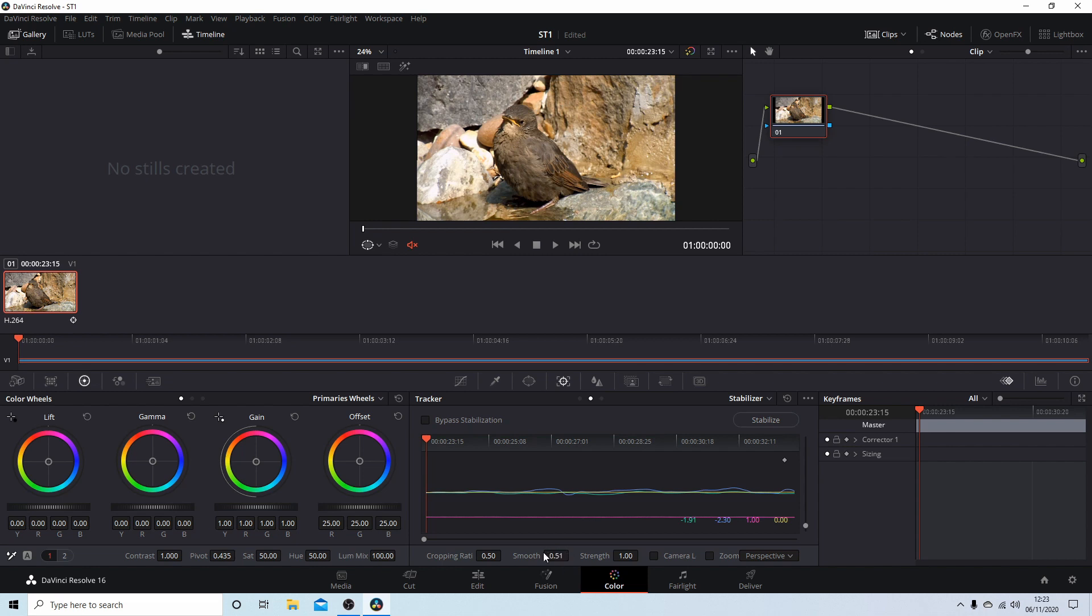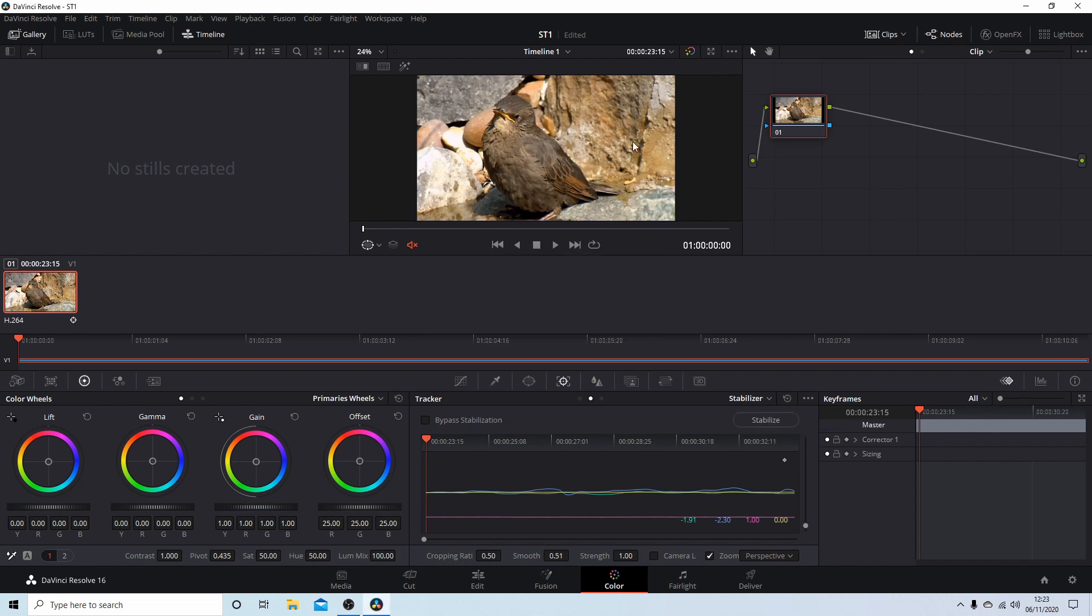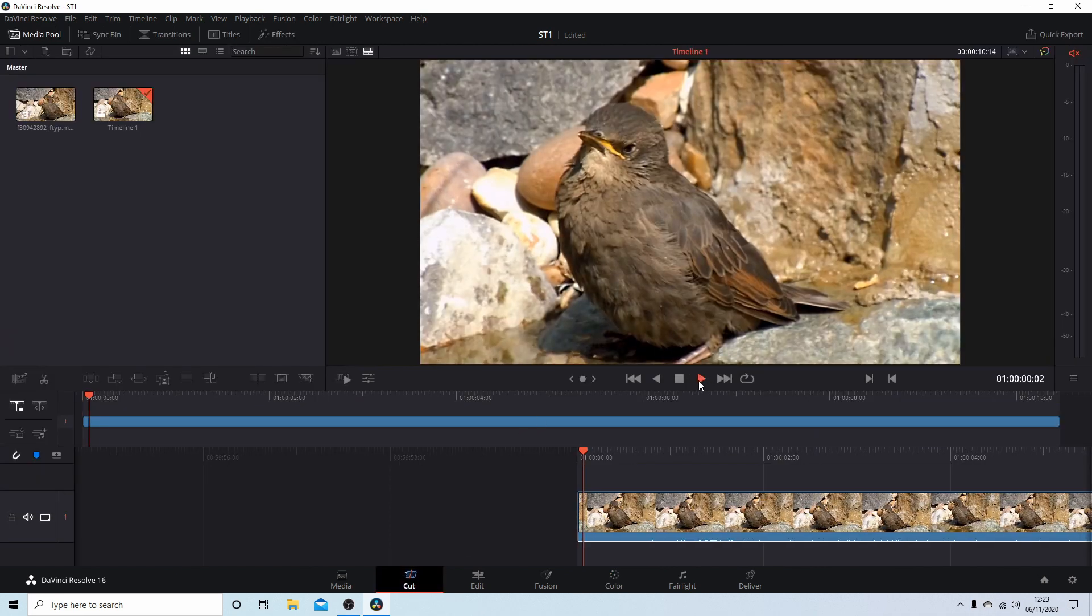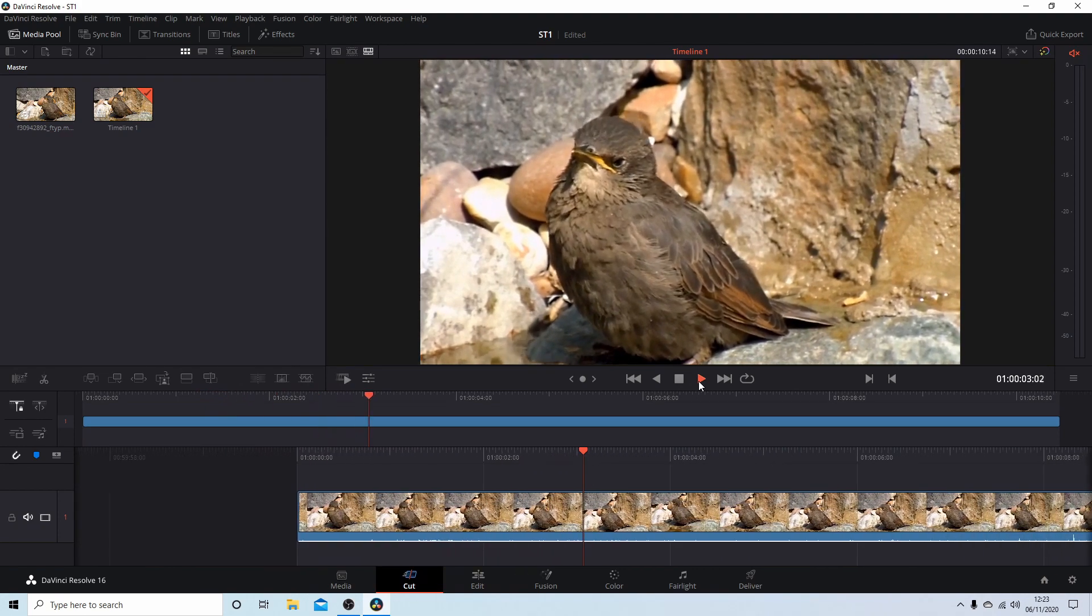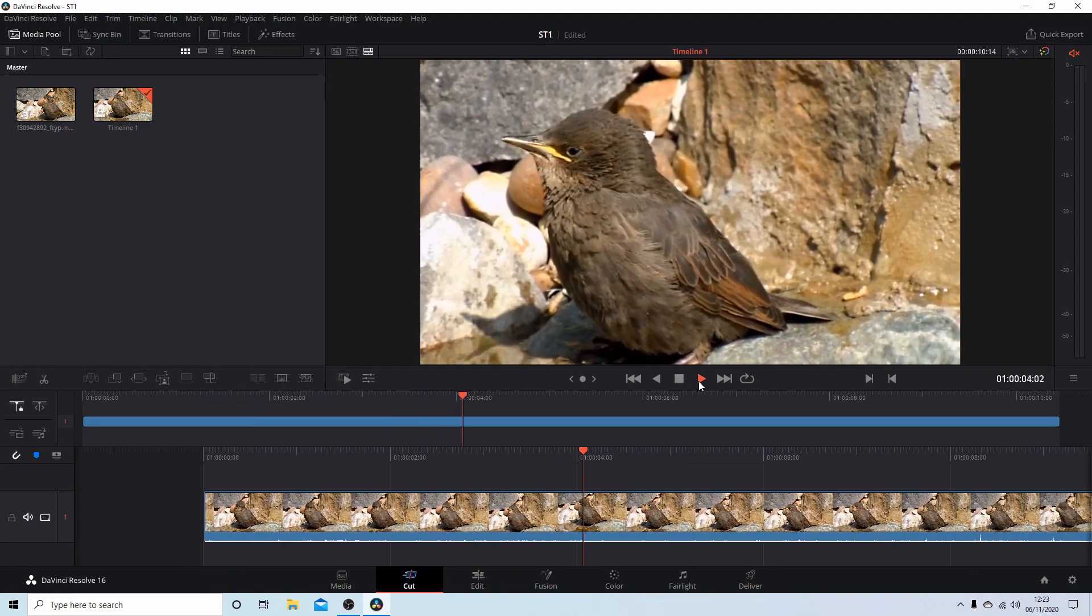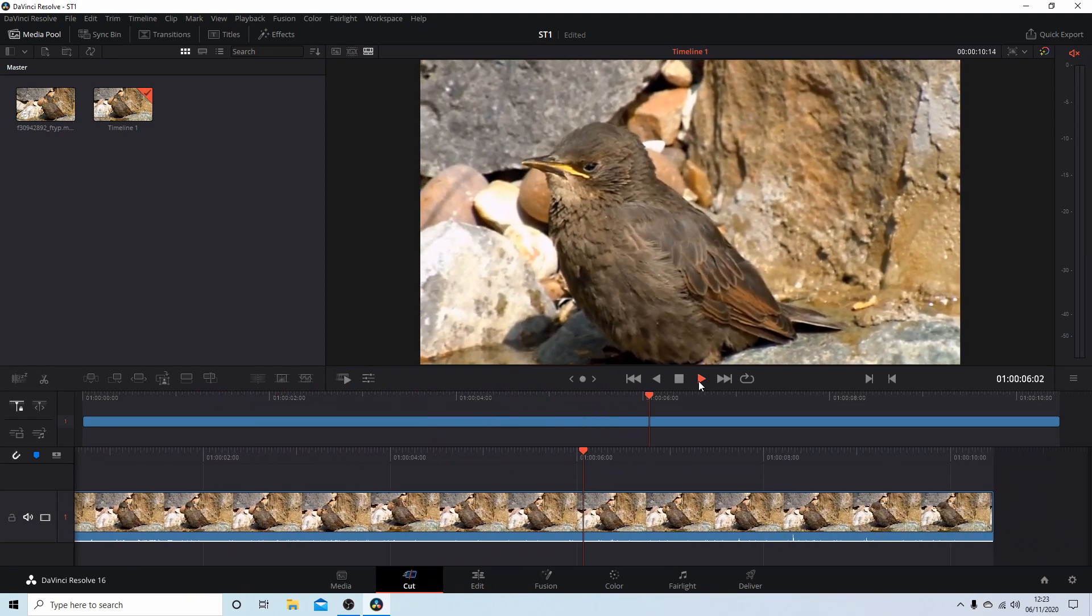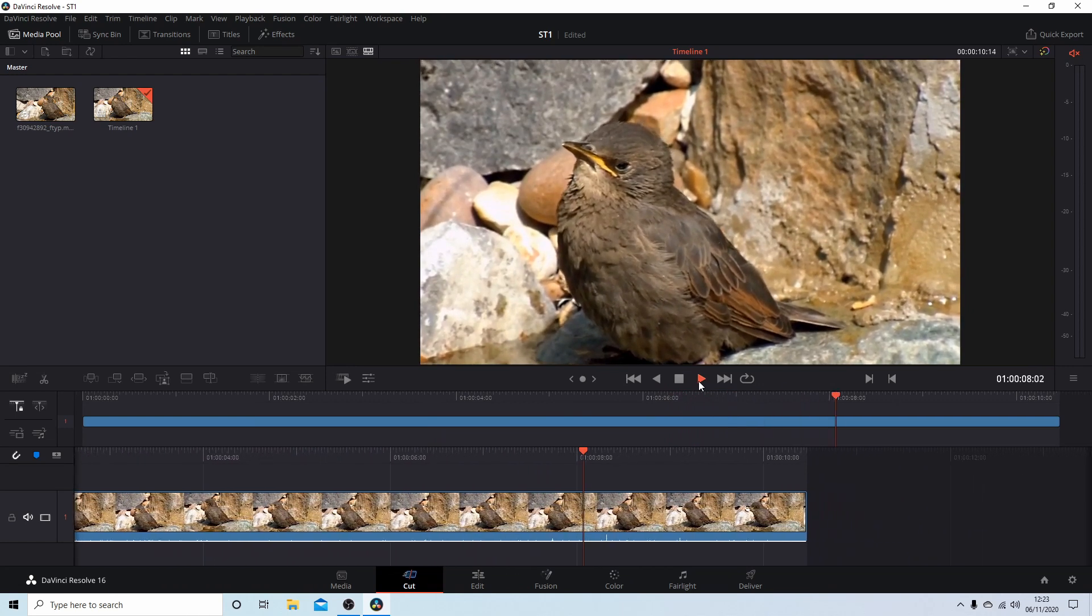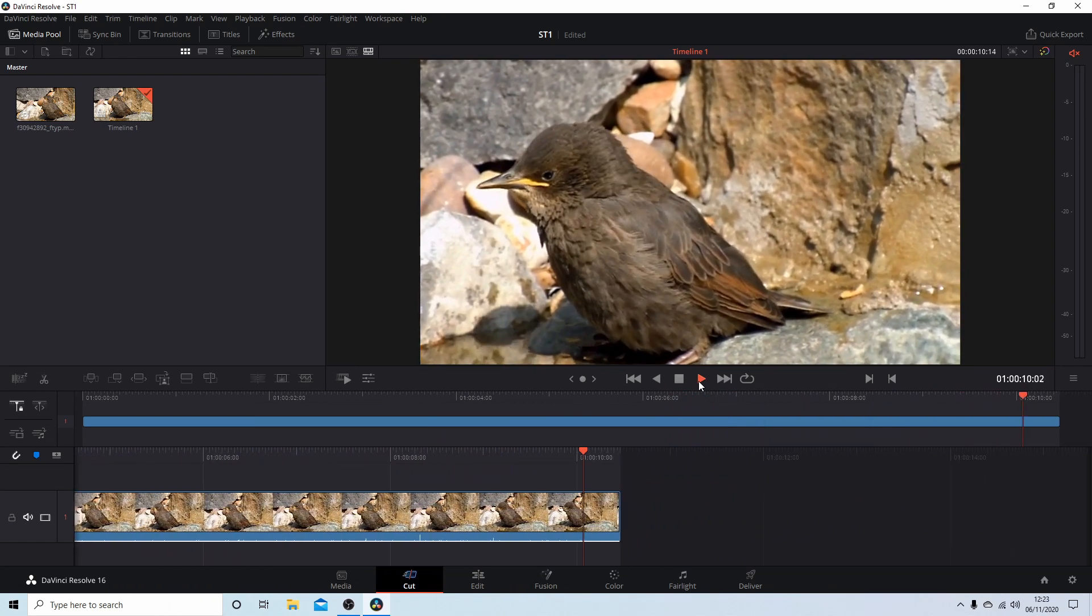And I'll select Zoom and I'll just reselect Stabilize - it's just something I do out of habit. Now if we go back to Cut, you should find that it's even less shaky by increasing from a factor of 0.25 to 0.5. That's not too bad for what is a fairly shaky video.